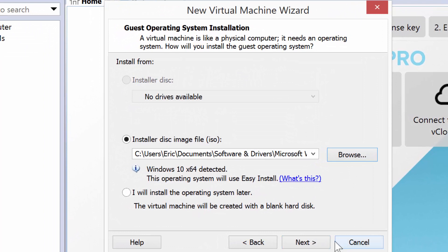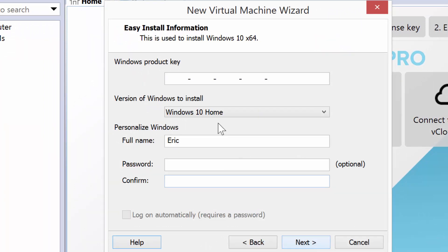At this point, I'll choose Next, and it asks me for the license key. What I'm going to do is I'm going to pause this video while I put in my license key and get past this screen. I will go ahead and type in my full name here, and then I will give it a password.